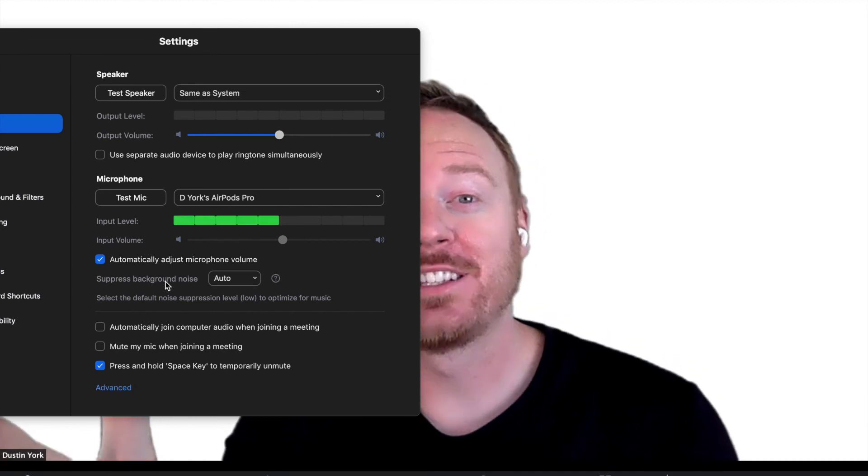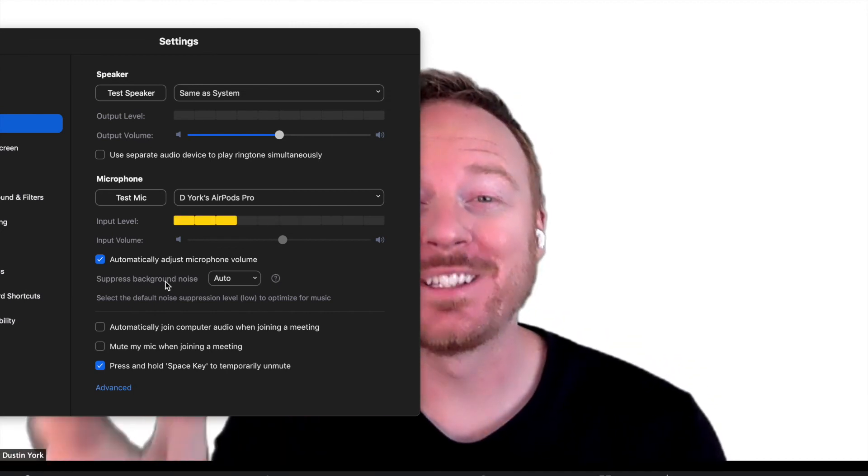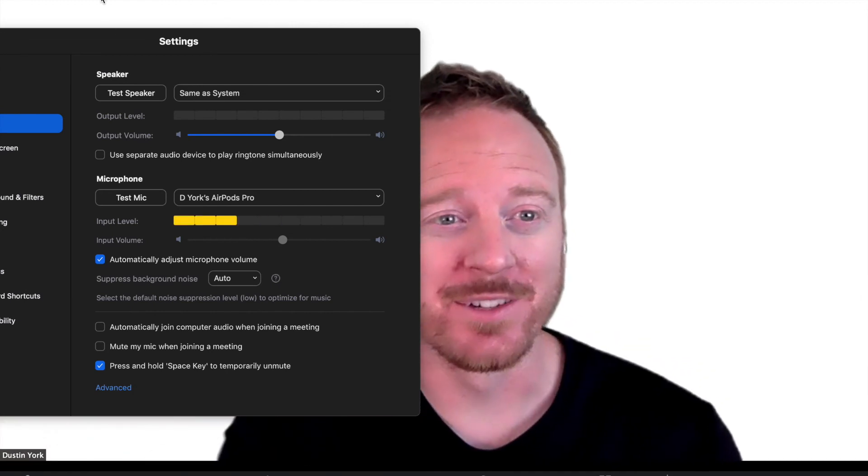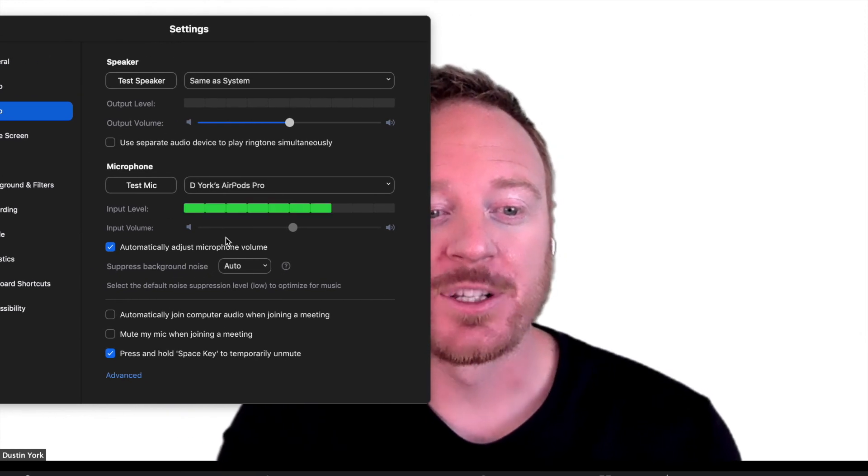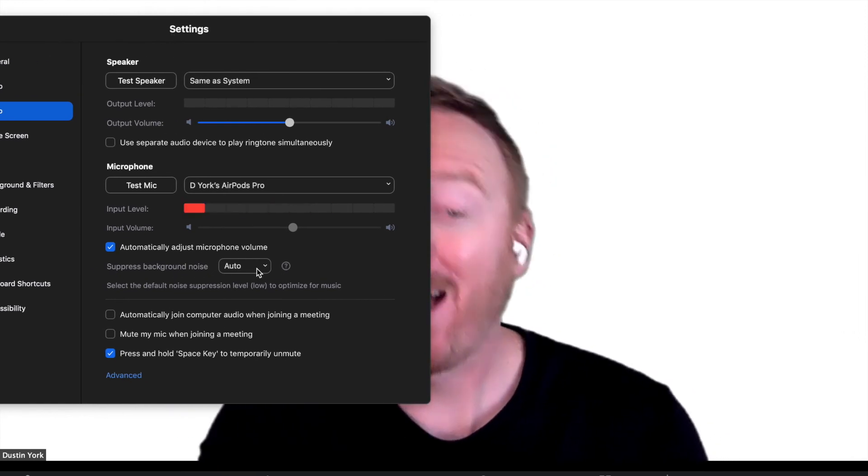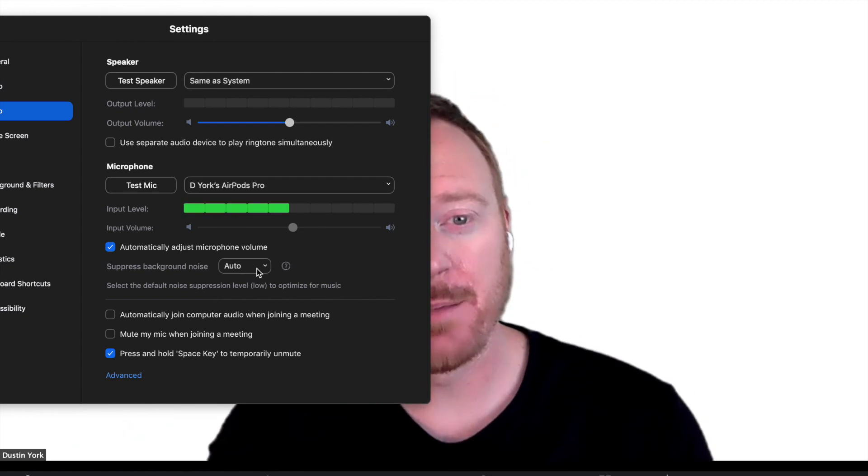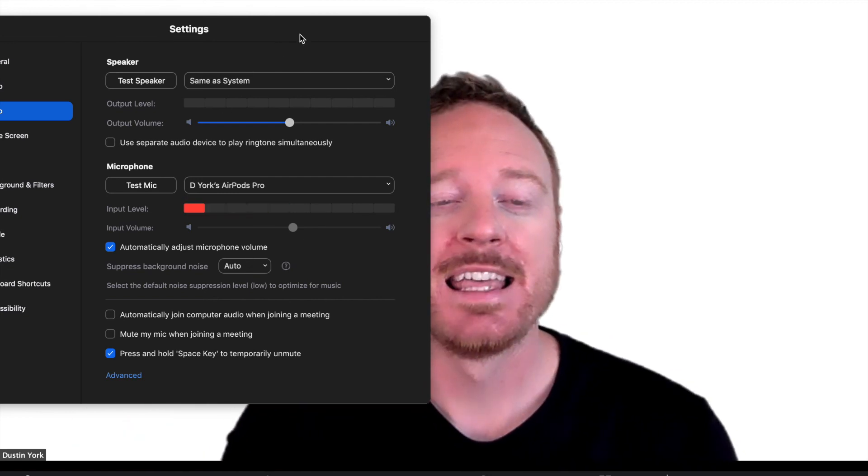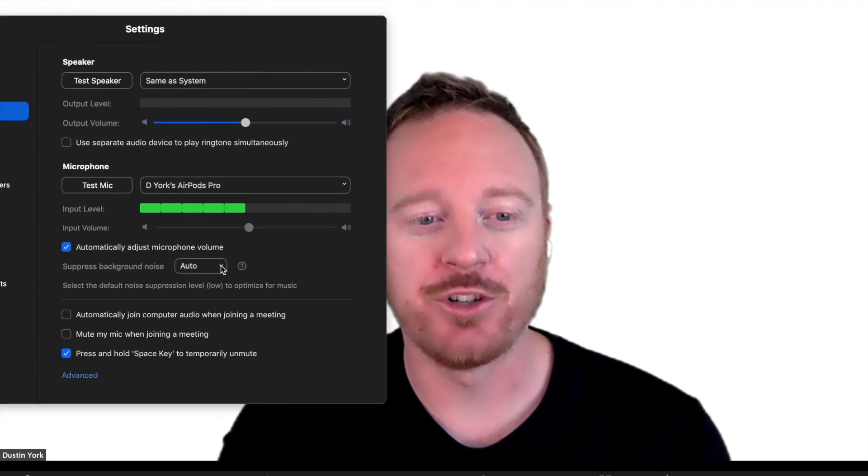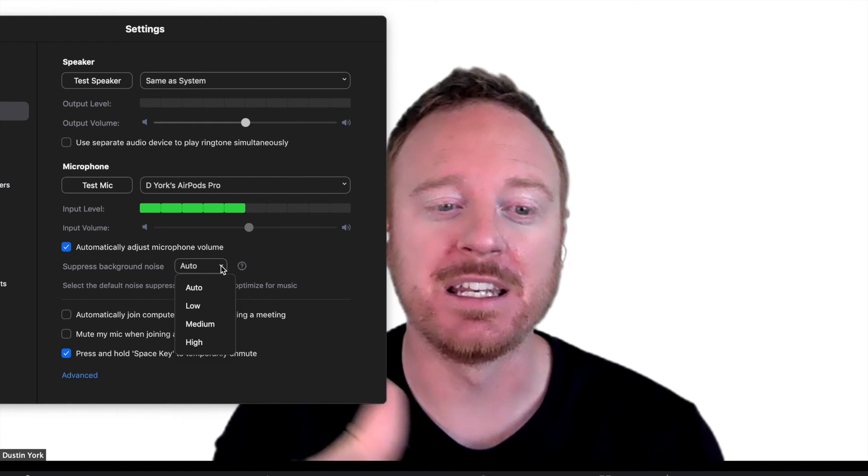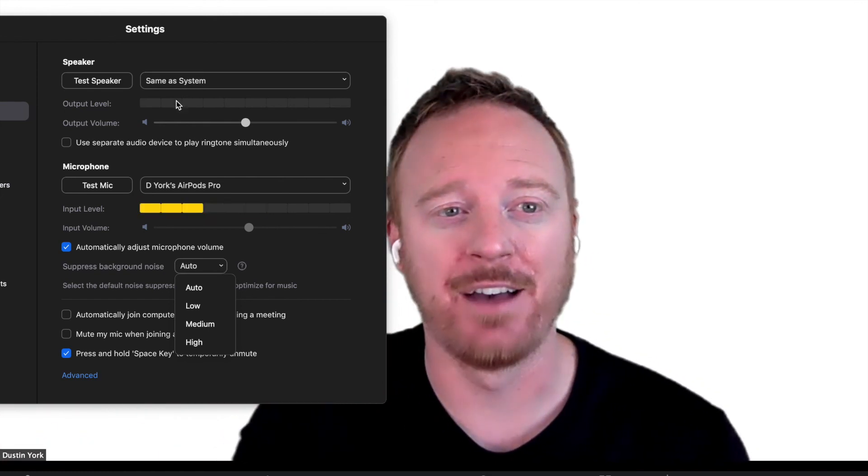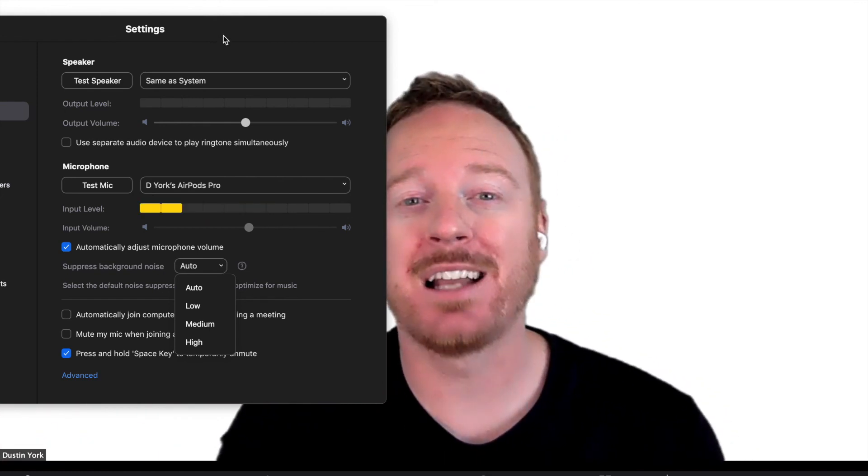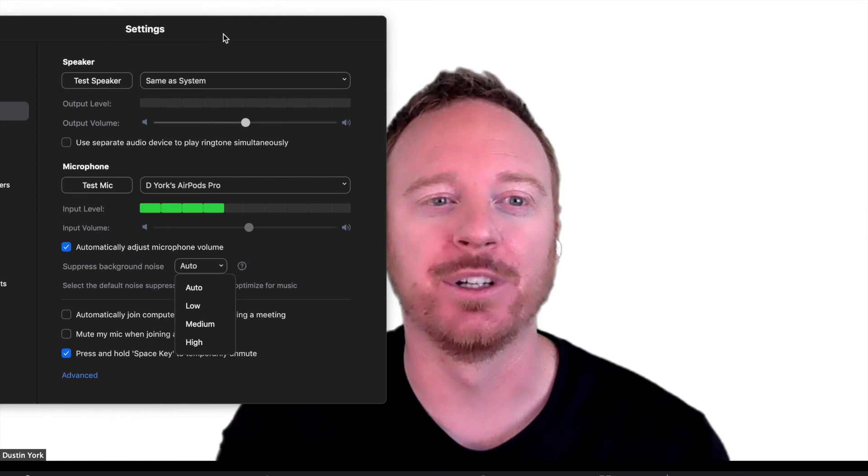So video is obviously very important, but audio is even more important. So if you go over to the audio settings right here, there's suppressed background noise. Now I have it on auto right now, but if you have dogs in the background, things going on in the background, you may want to bump this up even higher. You can go low, medium, high, or keep it on auto like I have. So keep in mind if you constantly have background noise.